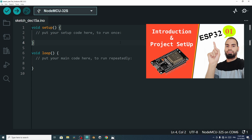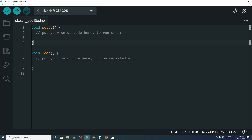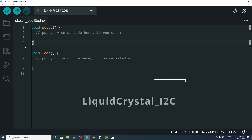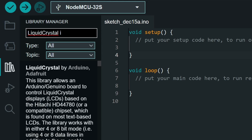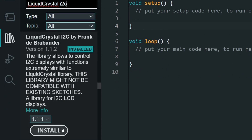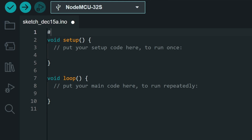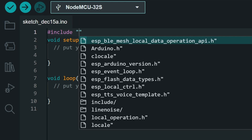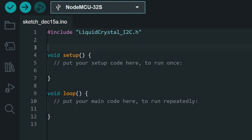Now let's move on to the Arduino IDE to display some information on the LCD display. Before writing code, I highly recommend you watch my first video about the ESP32 board, since you have to install the ESP32 package and make some changes to the IDE — the link is in the description. To use the LCD display, we have to install a library called LiquidCrystal_I2C from the Library Manager. Search for 'LiquidCrystal I2C' and install the one by Frank.